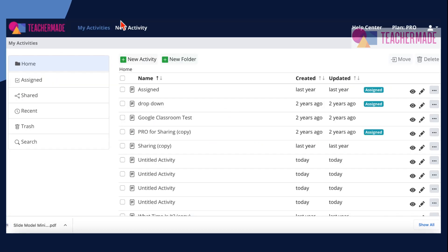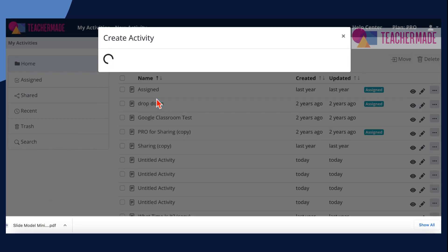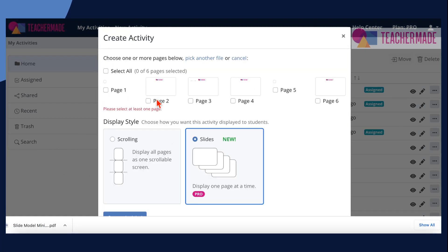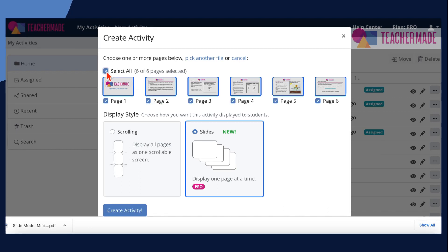Then go to TeacherMade, choose New Activity, and drag your downloaded file to where it says 'Upload a File.' Once your document has loaded, choose the pages you would like to upload, the display style, and then choose Create Activity.